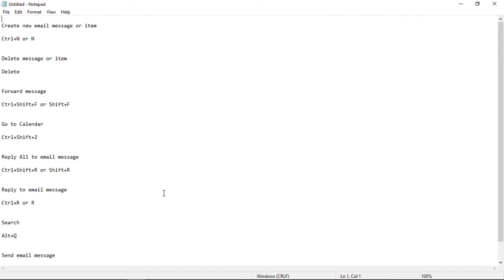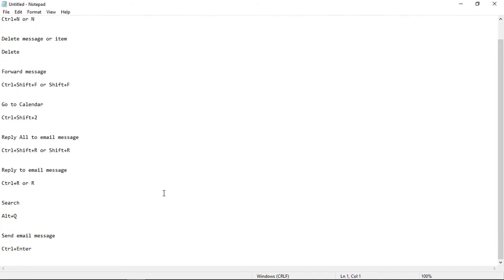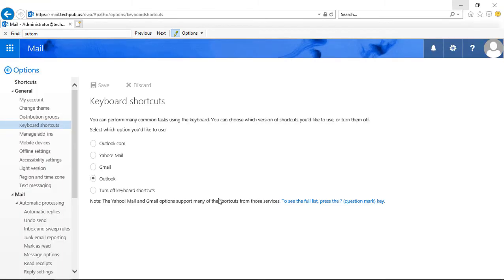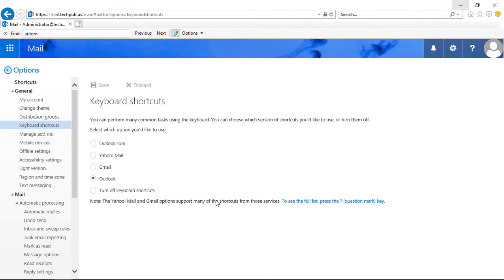And we've got Calendar. We've got all different kinds of shortcuts. And all you have to do is do a quick web search and type in, for instance, Gmail shortcuts, and it'll tell you what the different shortcuts are if you decide to choose the Gmail shortcuts over the Outlook shortcuts.